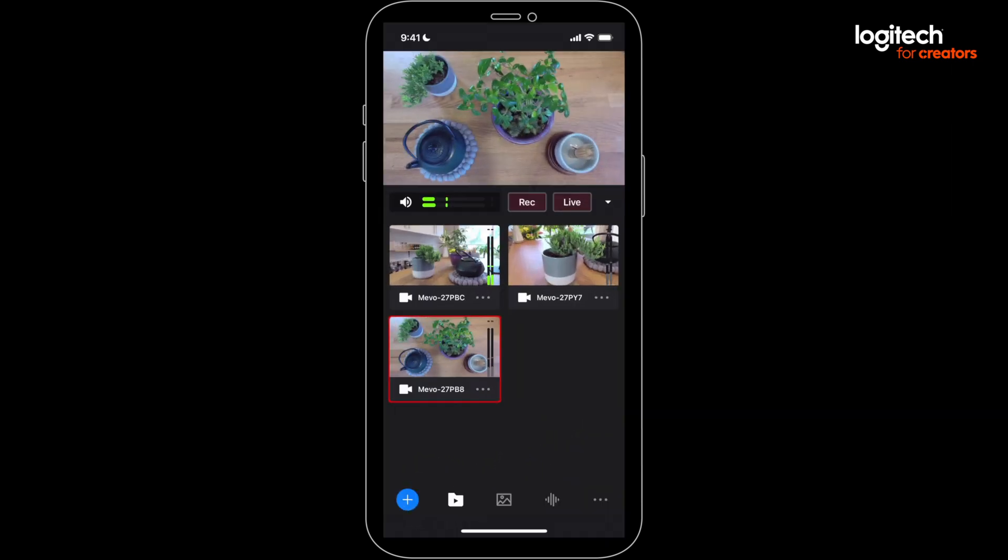At any point, if you want to go back to where you can see your camera feeds and switch between angles, just press the icon to the right of the blue plus sign.